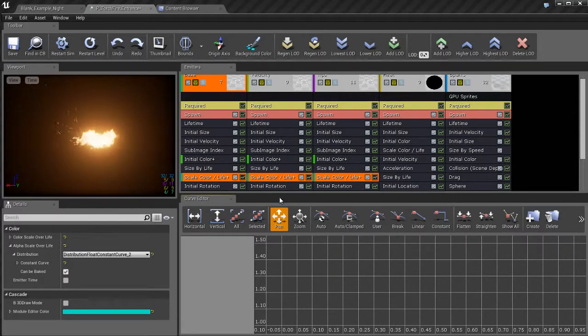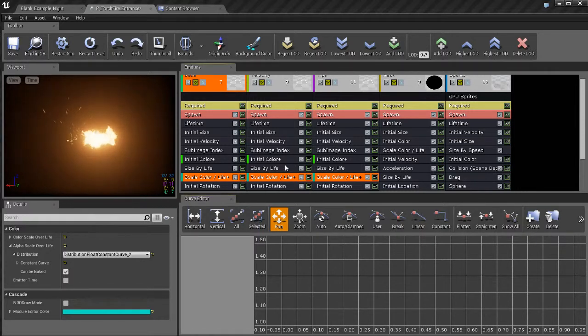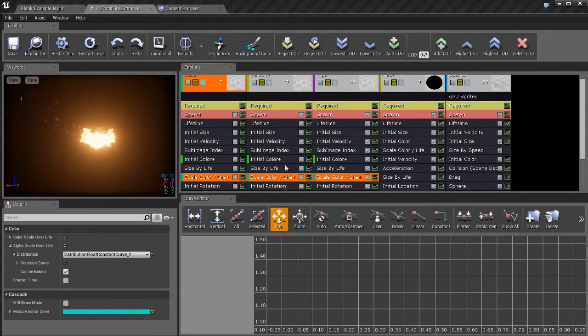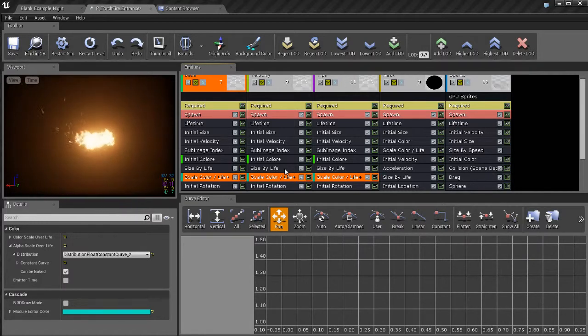That's pretty much going to do it for an overview of Cascade. Cascade is a pretty complicated tool, but it's a lot of fun to use and gives you a lot of power in creating your particle systems. And we'll go over these things in detail in future more advanced tutorials.